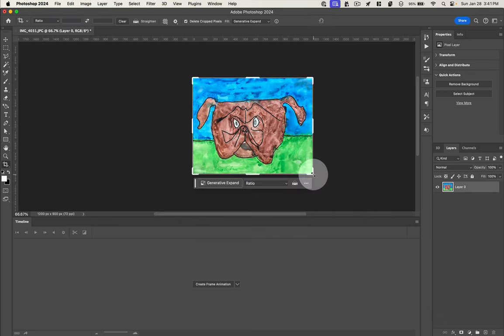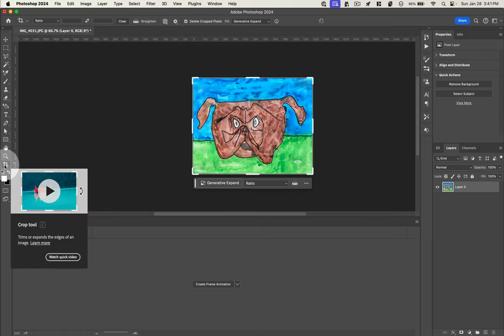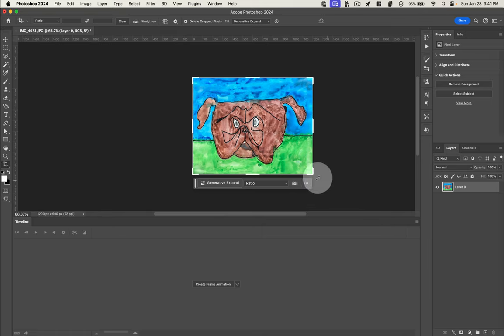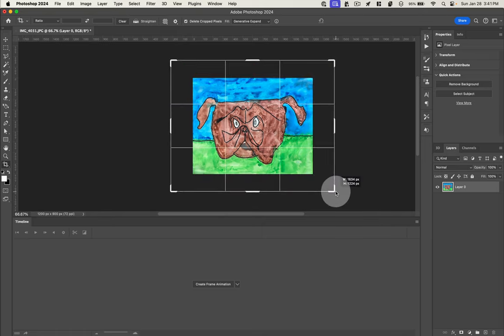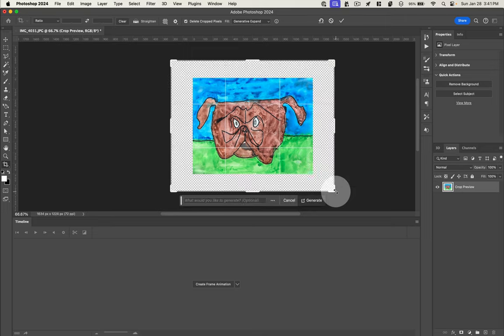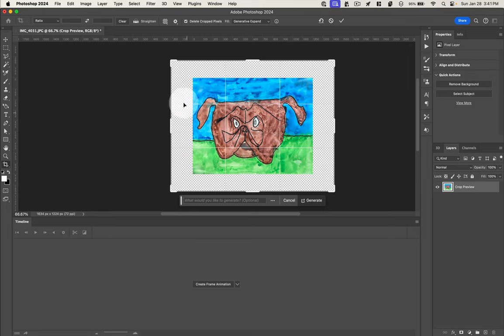So when I use the crop tool, which is C on your keyboard, or this tool over here on the toolbar, and if I drag out, I'm actually option shift dragging on a Mac to keep those proportions, but you don't have to. When I drag out, it's going to give me this empty space to work with.